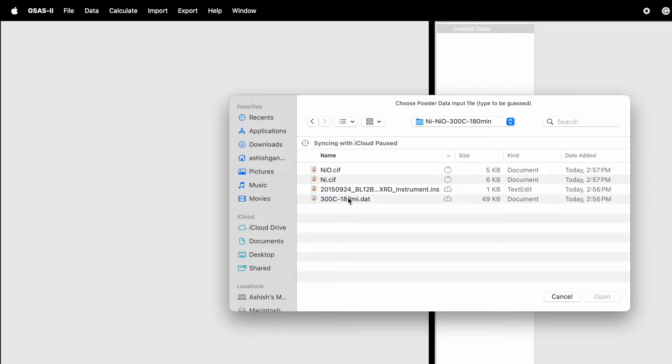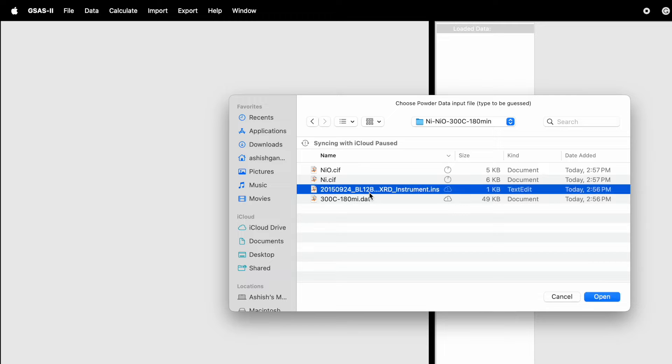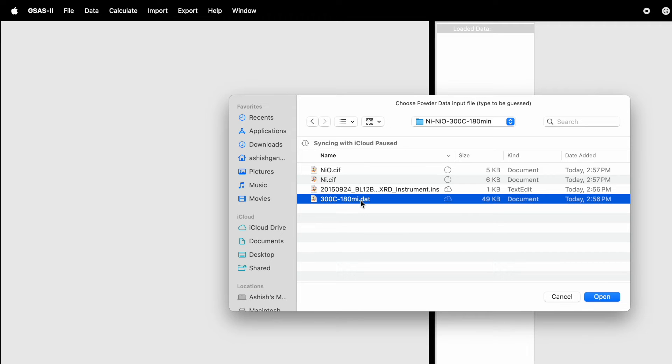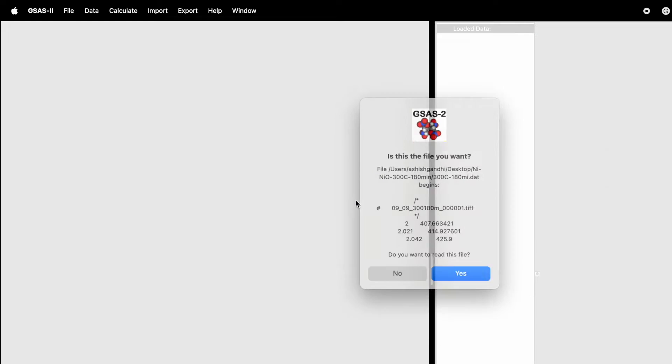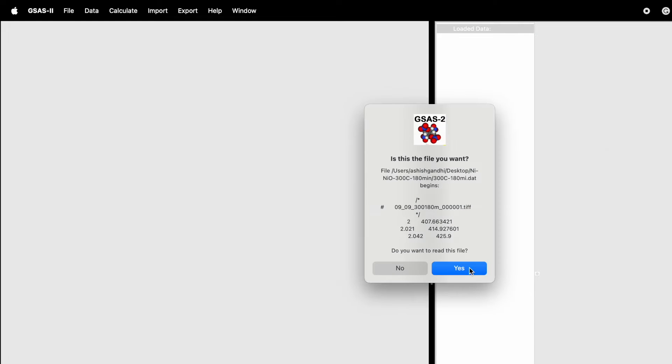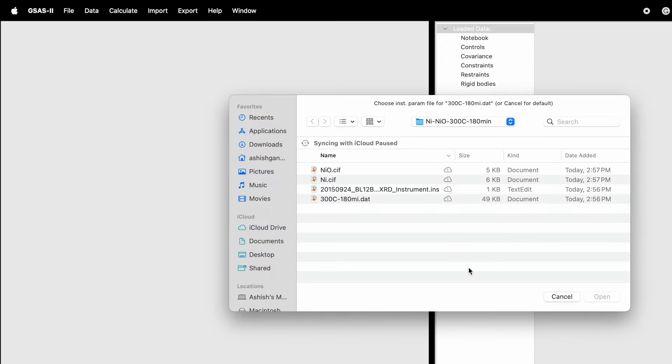The folder contains four files: two CIF files for nickel oxide and nickel, one instrument parameter file, and one data file. Double-click on the data file.